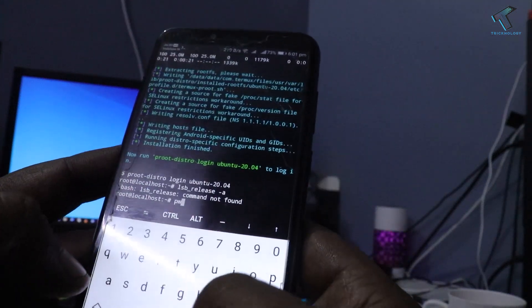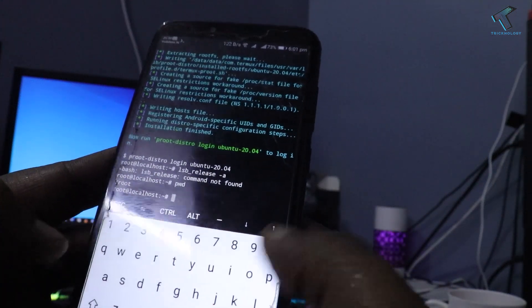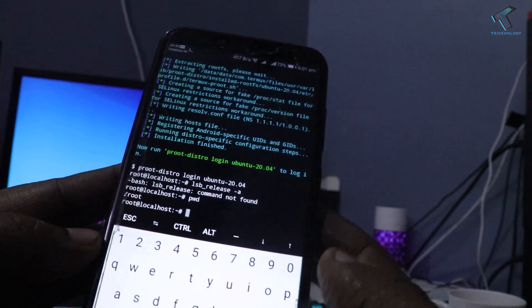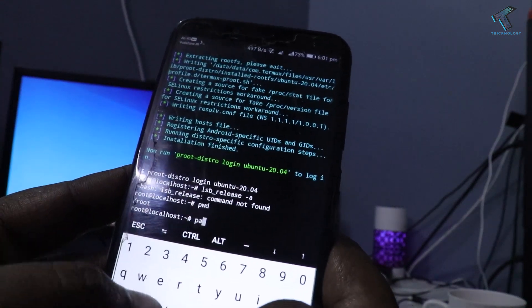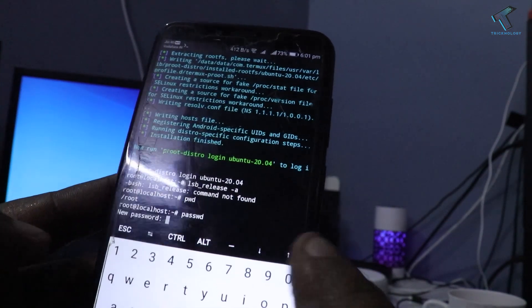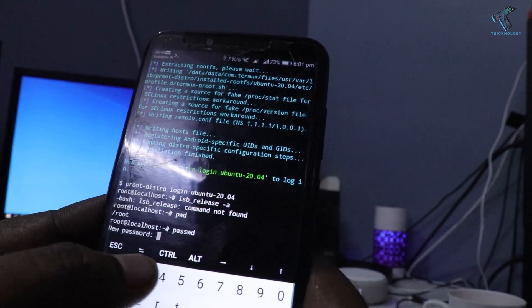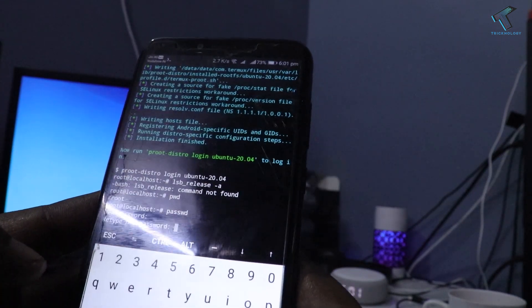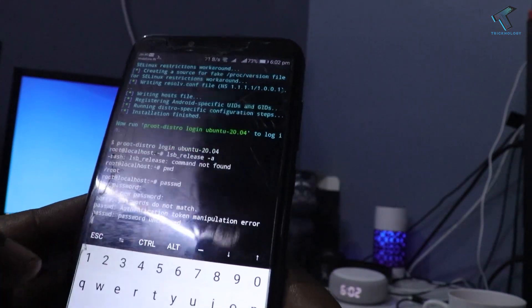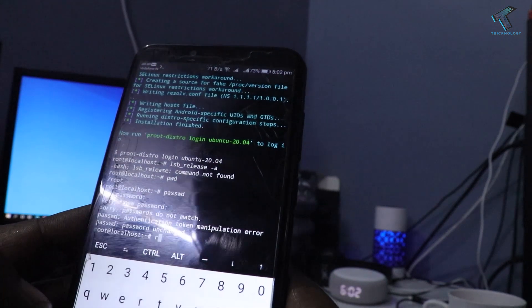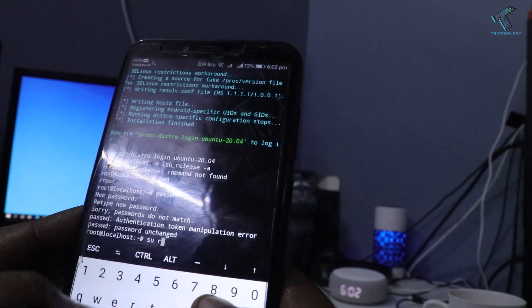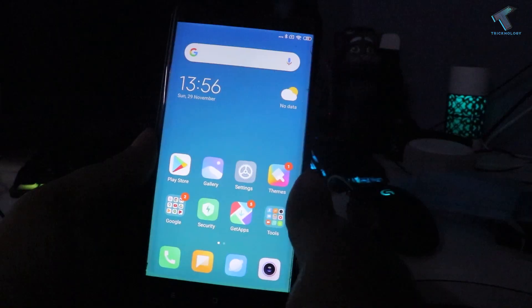Hey guys, welcome back to my channel Treknology. I hope you guys are also doing well. In this video tutorial, I will show you how to install Ubuntu with the help of Termux in your Android mobile phone. Just follow me and don't forget to subscribe to my channel for more updates like this. So without further delay, let's get into it.